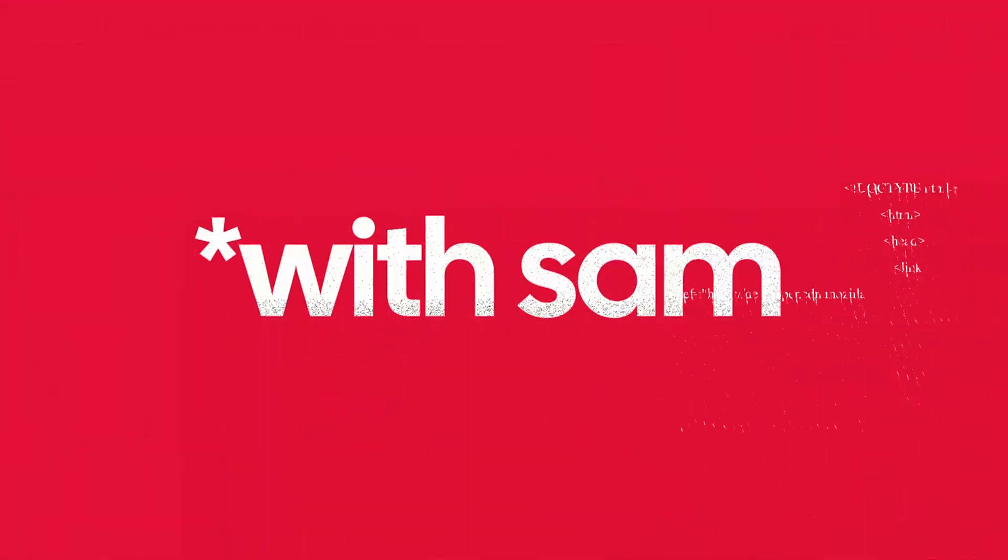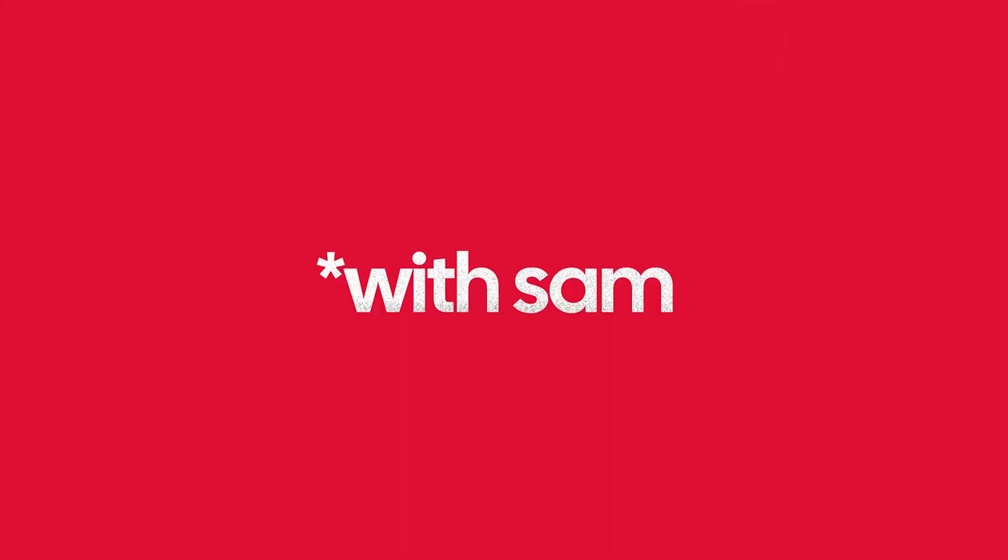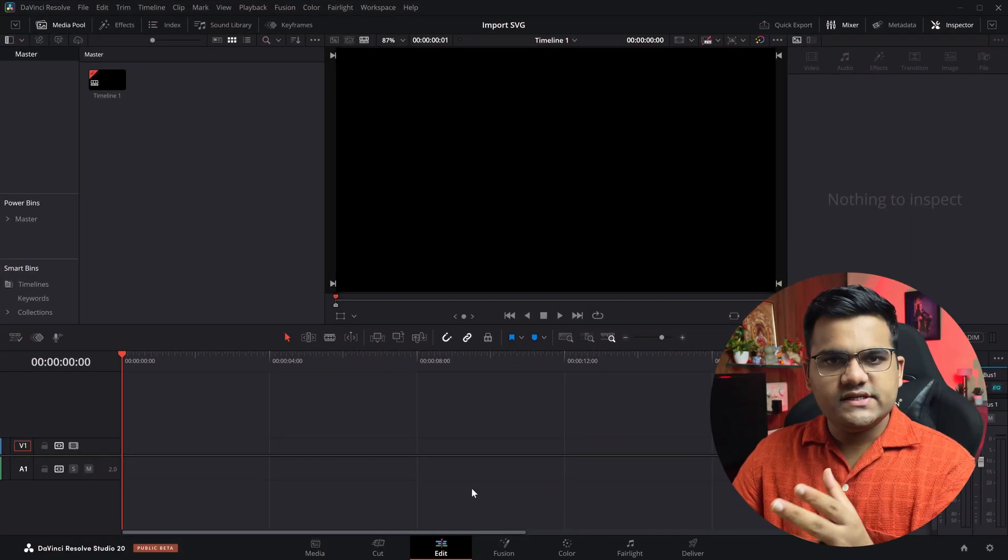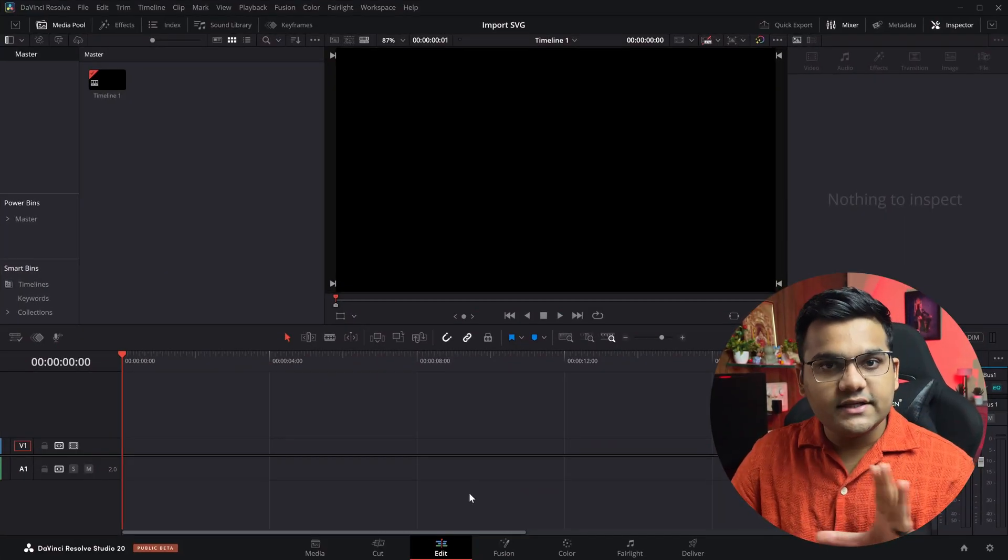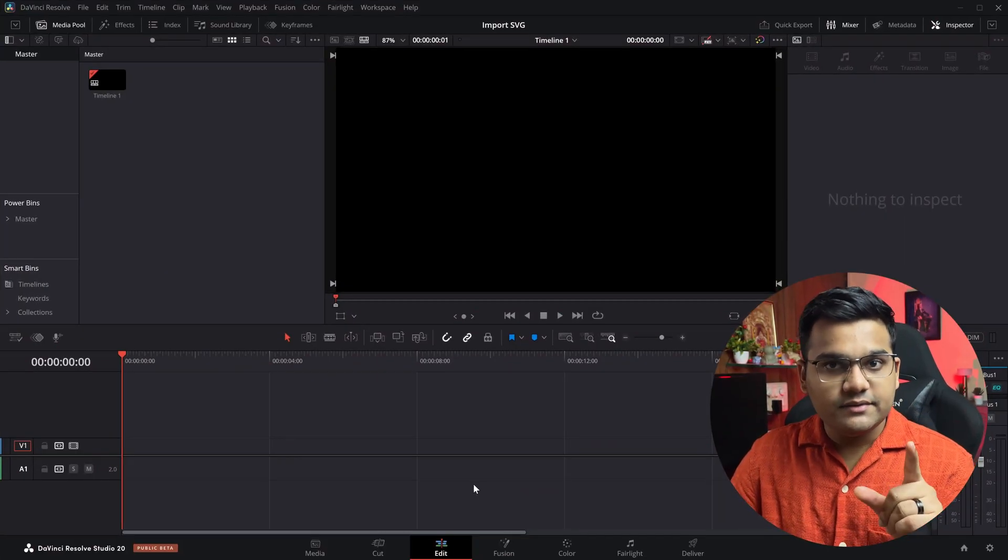Hey there, how to import SVG icon files inside DaVinci Resolve. Let's see how it's done. All right, so as you can see here I've got an empty timeline and there's nothing in the timeline.